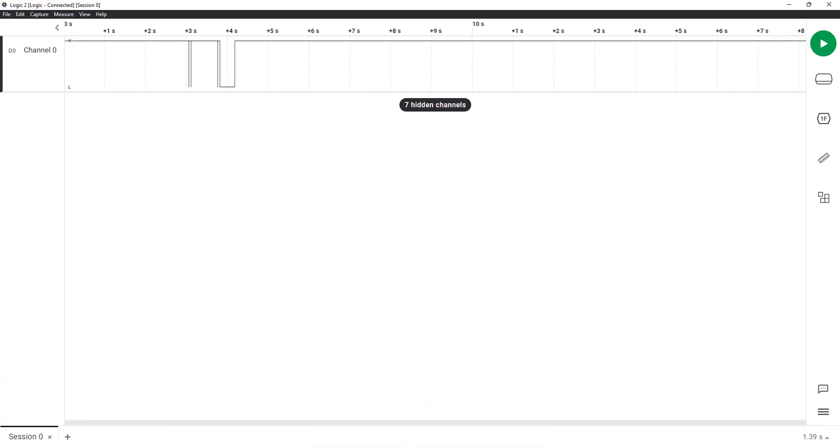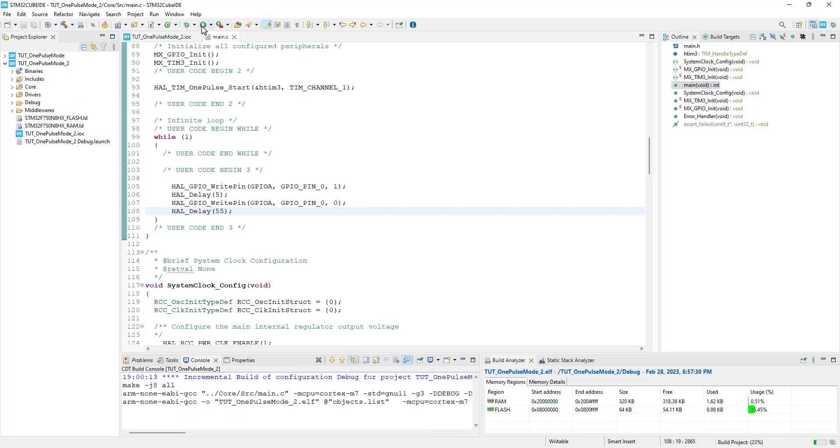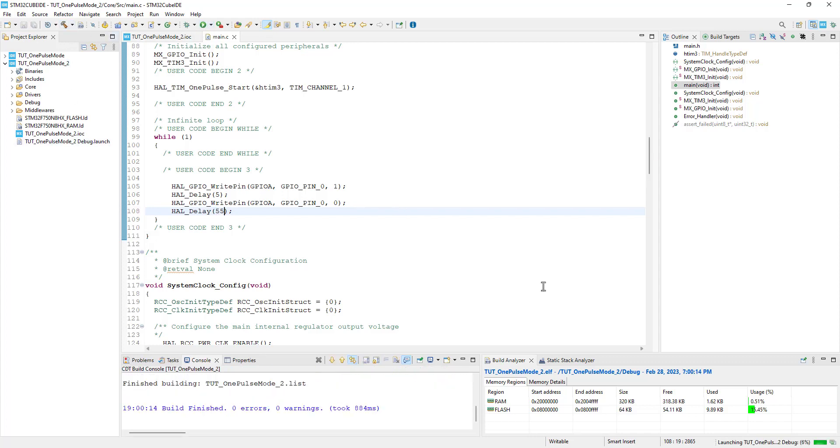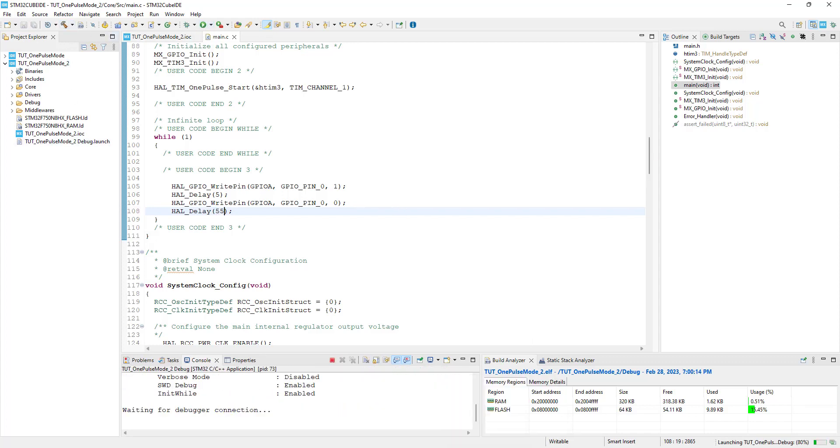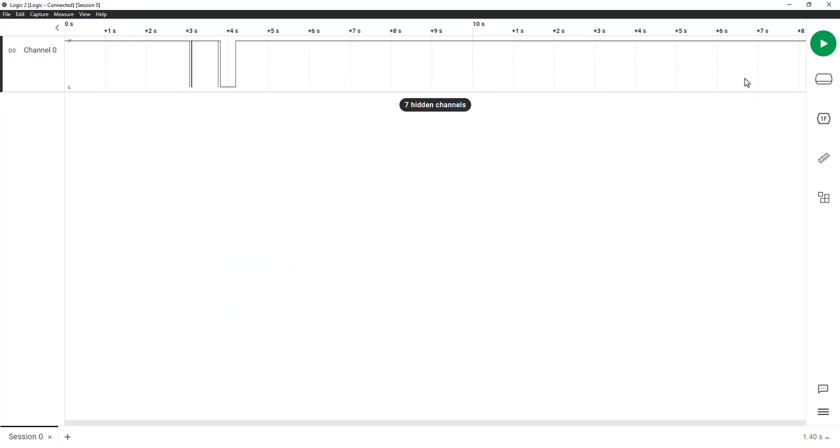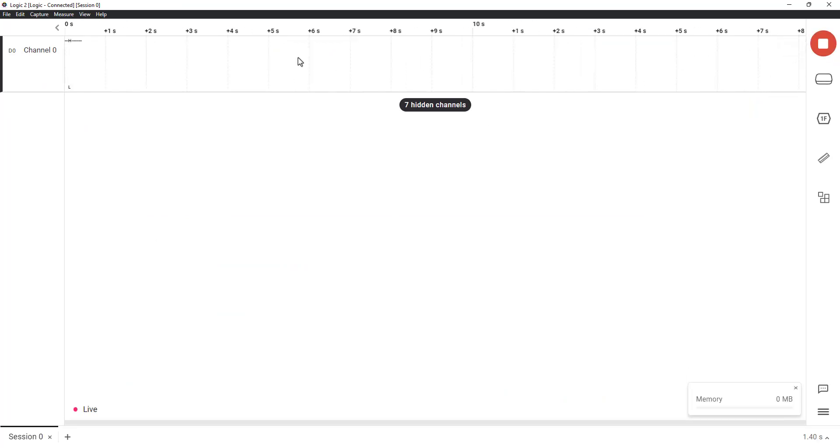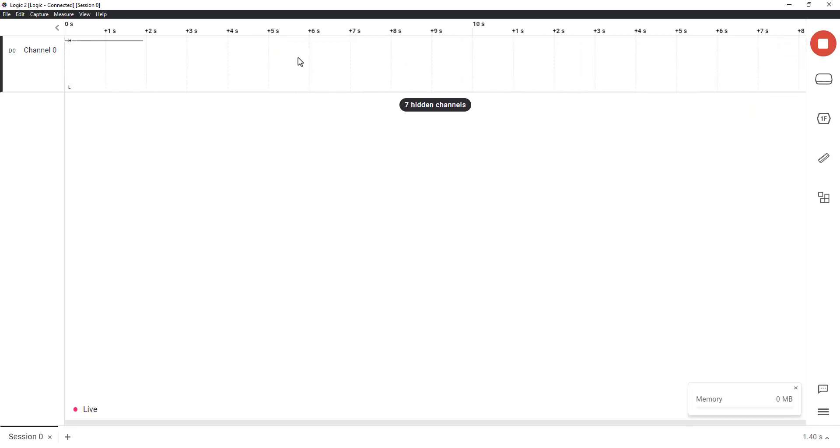Let's change this delay, so that the trigger will take place every 60 milliseconds. Our pulse width is 50 milliseconds, so now we should see the pulse going low.